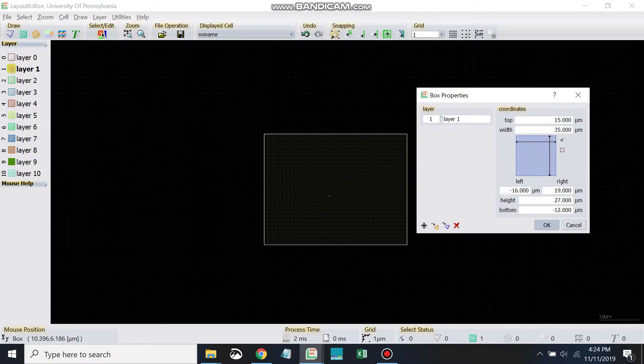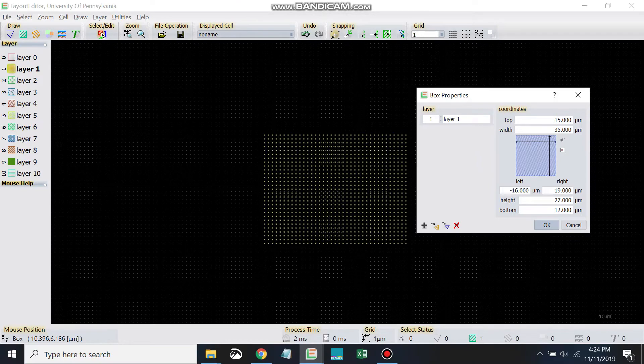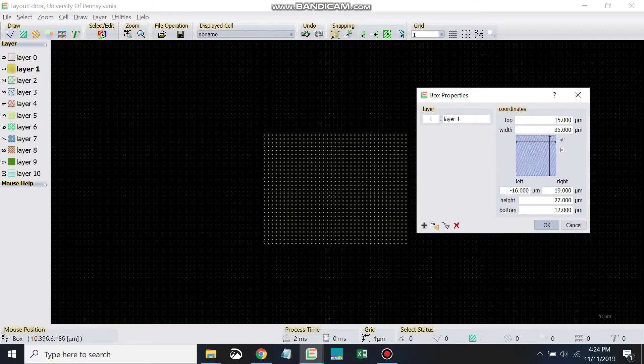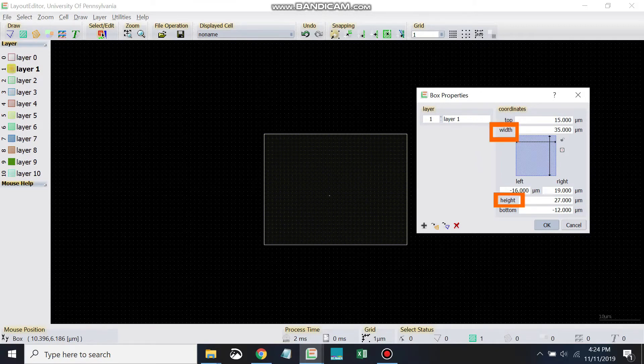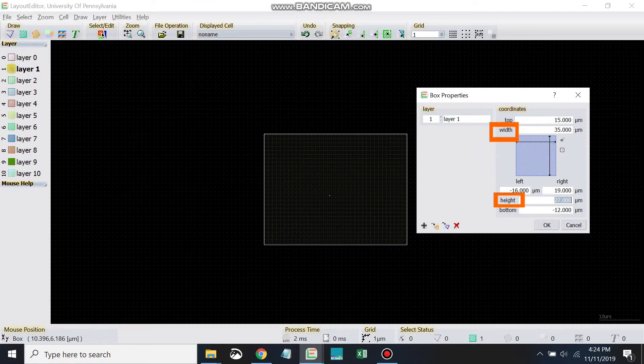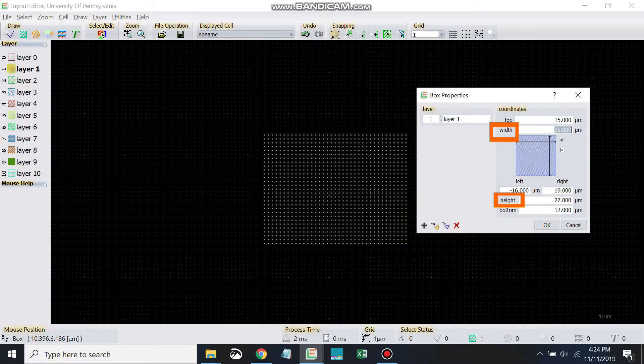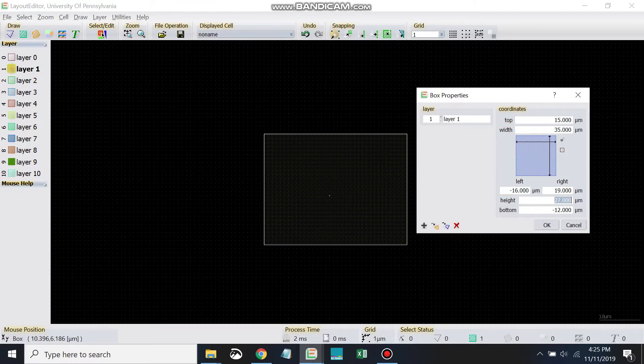So now we have this Properties menu opened up. So here, I can specify any of these critical dimensions. Now as we go through this part, I want you to be very careful to not touch width or height. Please, for the moment, do not touch width or height. We're going to come back to that in just a minute.